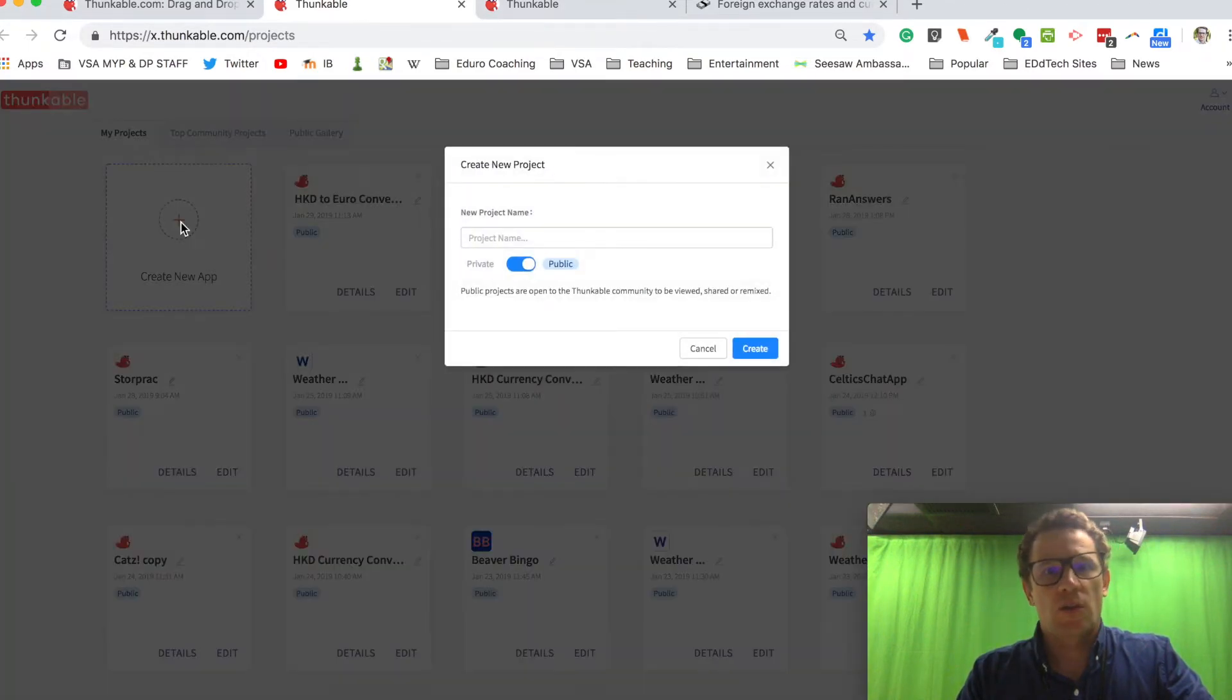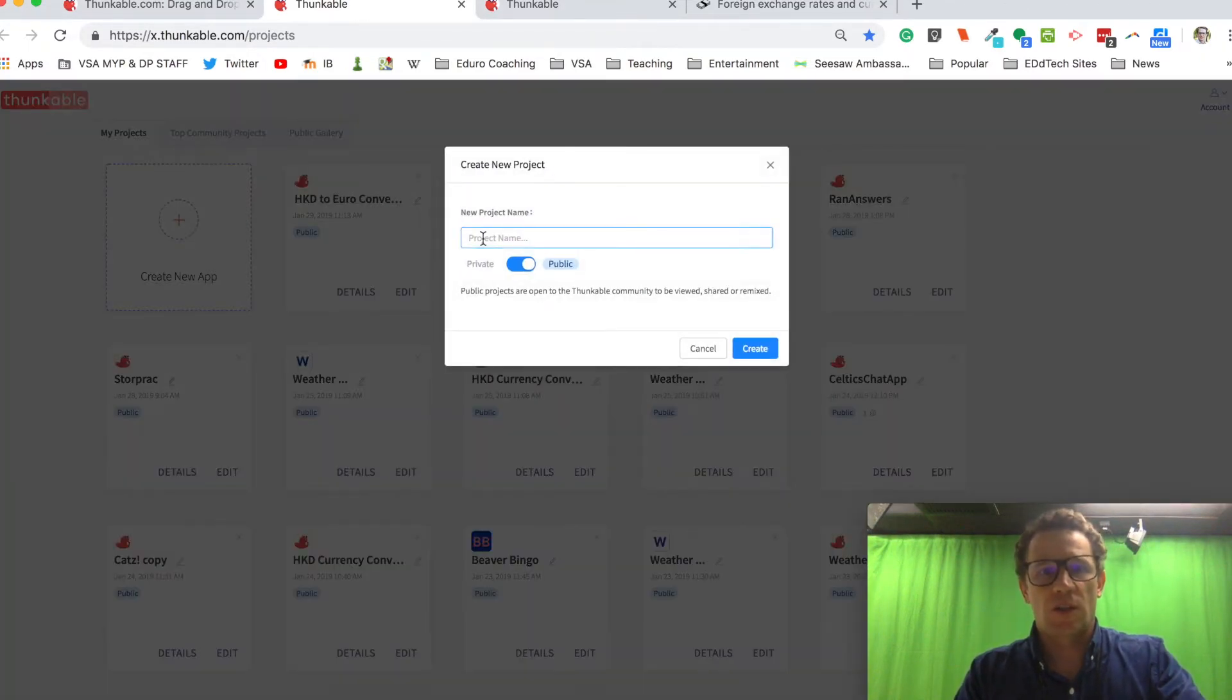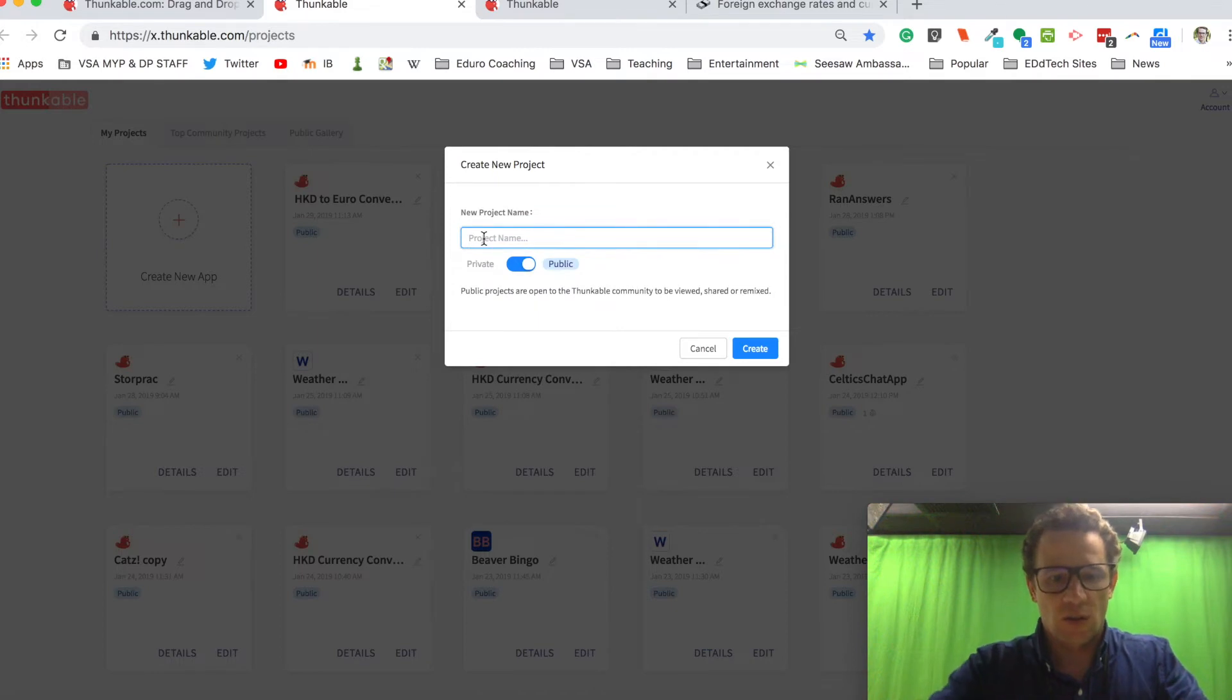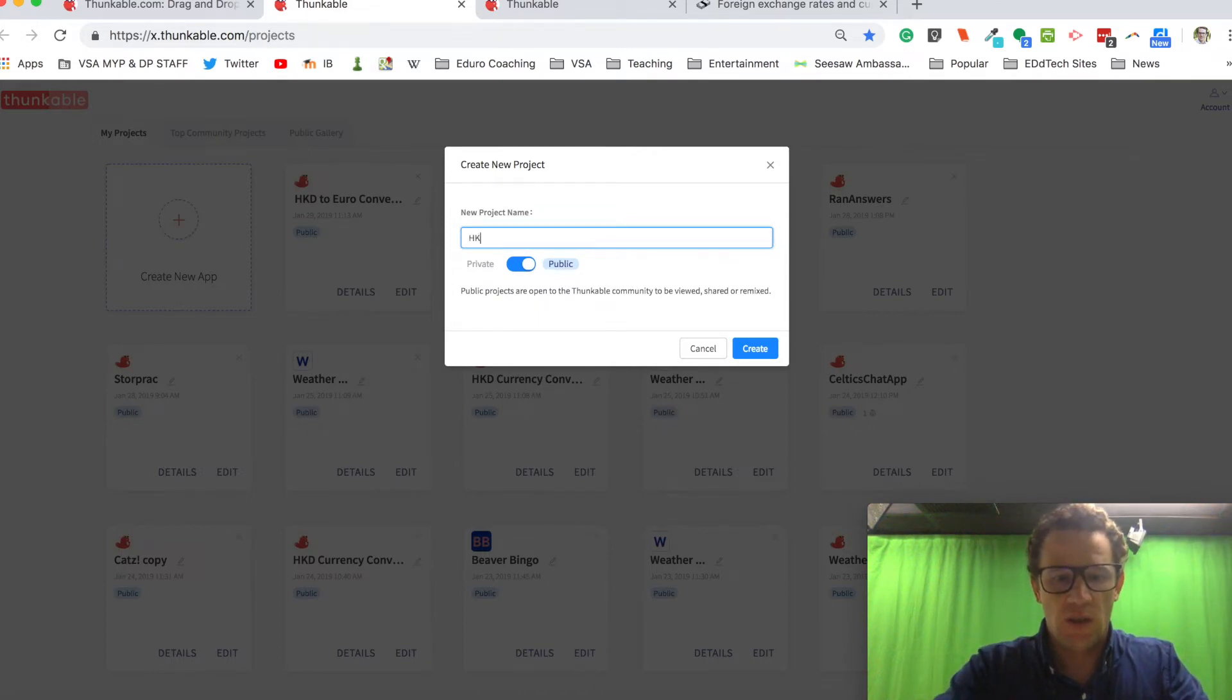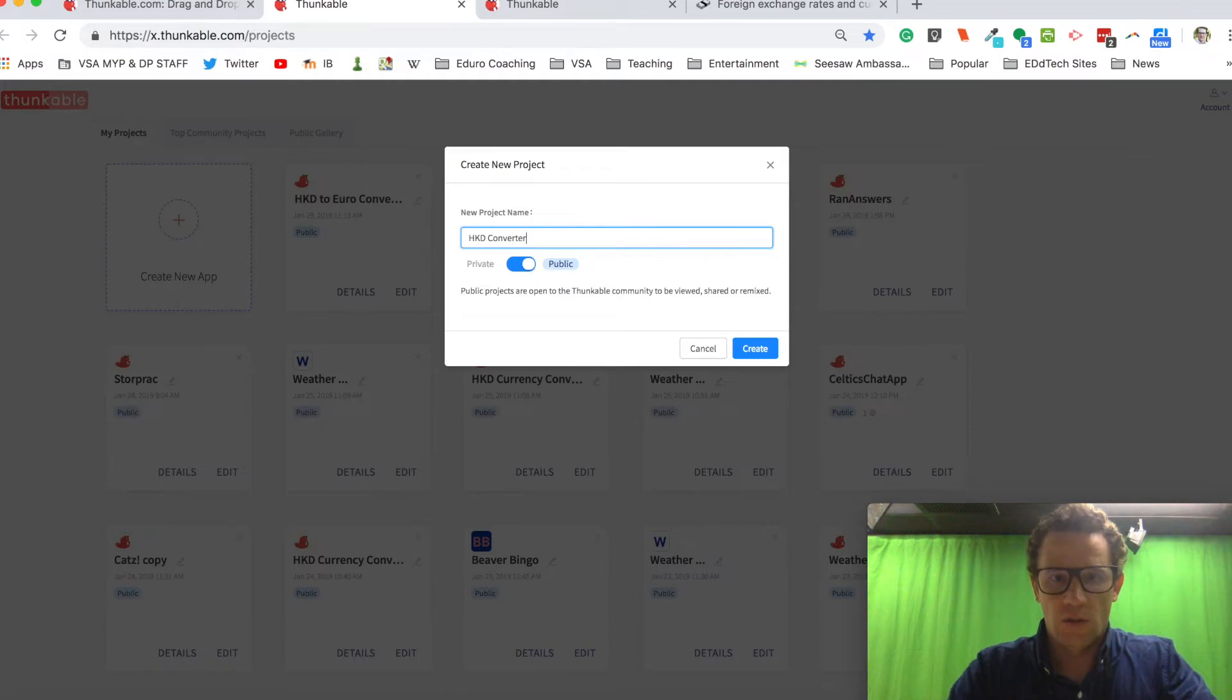Once I sign in, I'll create a new project. I'll call it HKD Converter.